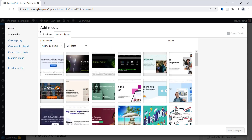I've seen this done before where people create a new page, call it gallery, and go through and add all of these manually. But WordPress has made it a lot easier than before. So this is the way that I do it and I'm sure you can do it this way as well.